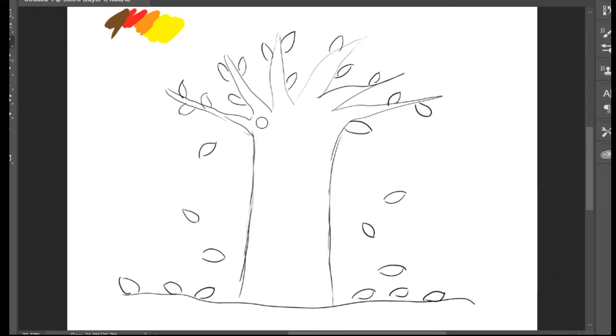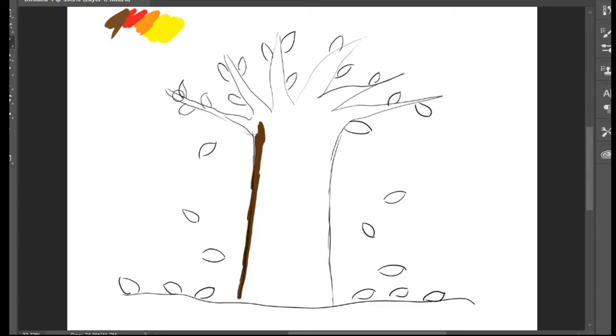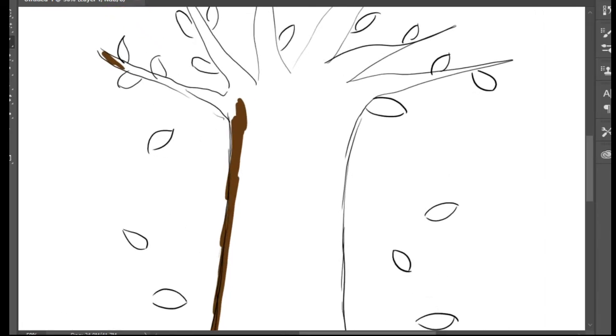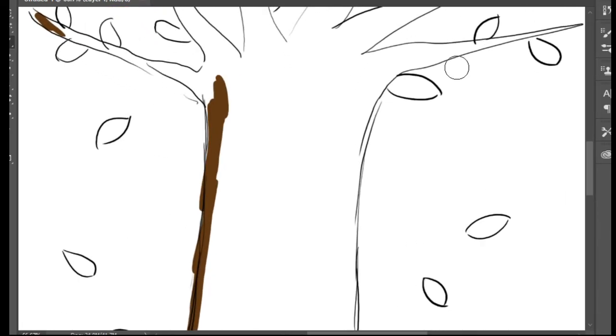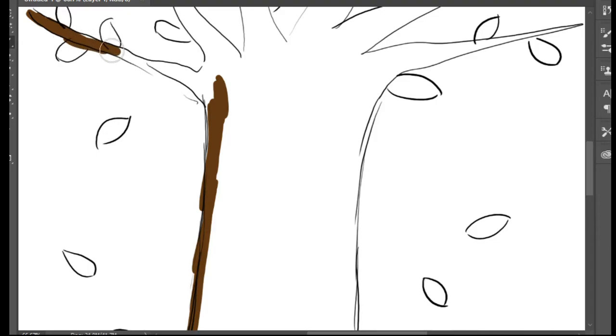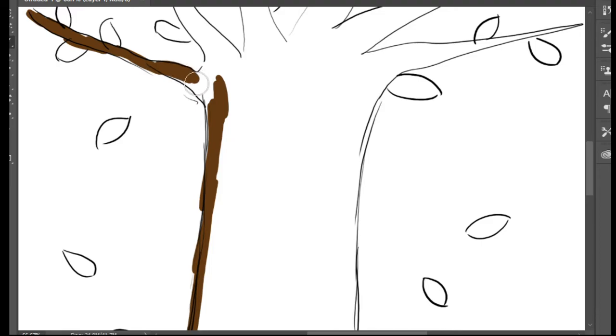When you're going to color, I'm going to zoom a little bit to be more obvious. Make traces like that, and be careful, don't go out of the borders.